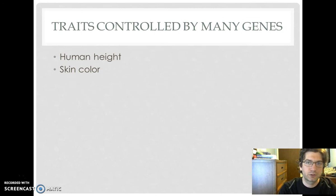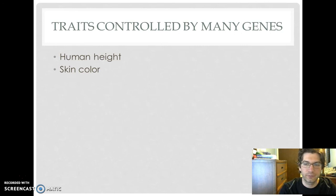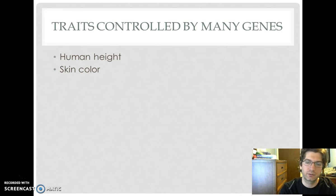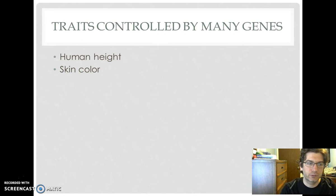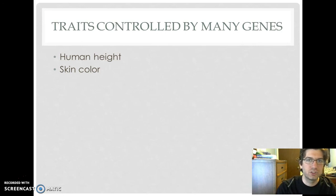You also have traits that are controlled by many genes and many different alleles. These are like your skin color and your height. You'll look around the room — nobody has the same height as the next person, or even the same skin color; they're all off by little tones here and there. Those are examples of traits controlled by many genes.